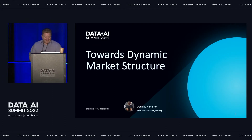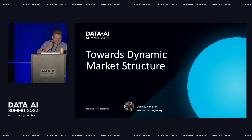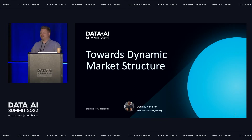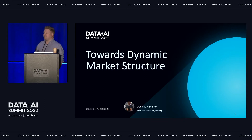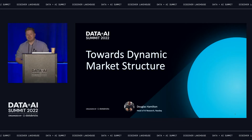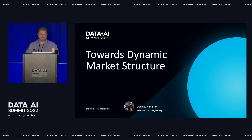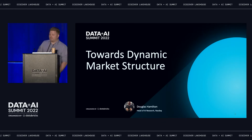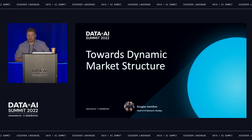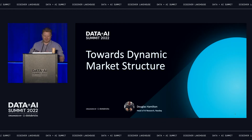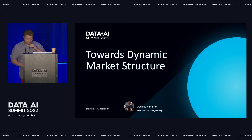I head up AI research at Nasdaq, and today we're going to talk about this notion of dynamic market structure, largely in the context of something called market efficiency. Market efficiency is the notion that markets should be really good at telling us not just the current price of things, but also the near-term future price of things.